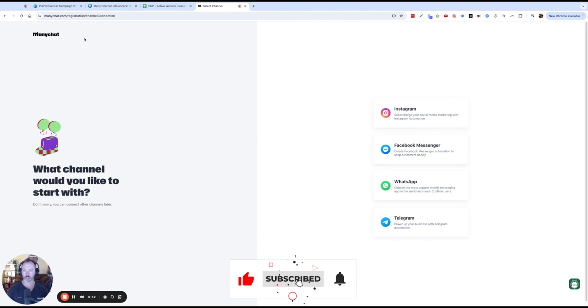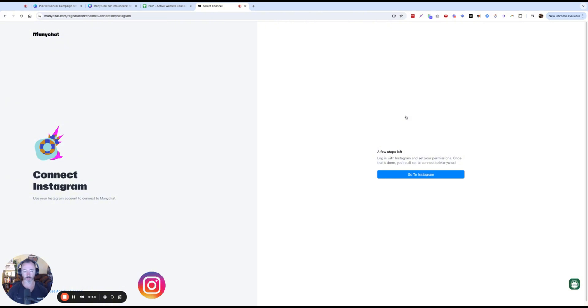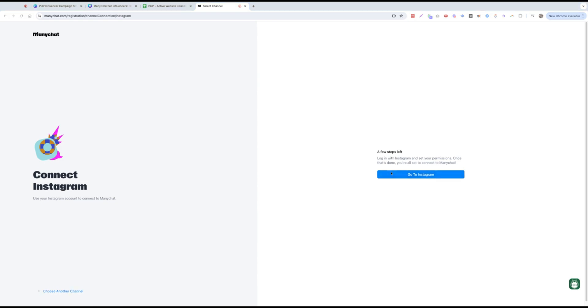So whenever you get to the registration page, you're going to go ahead and connect one of these. So I'm going to do Instagram first. And you should be logged into your Instagram. It should be the right profile. Make sure of that before you do this next step.